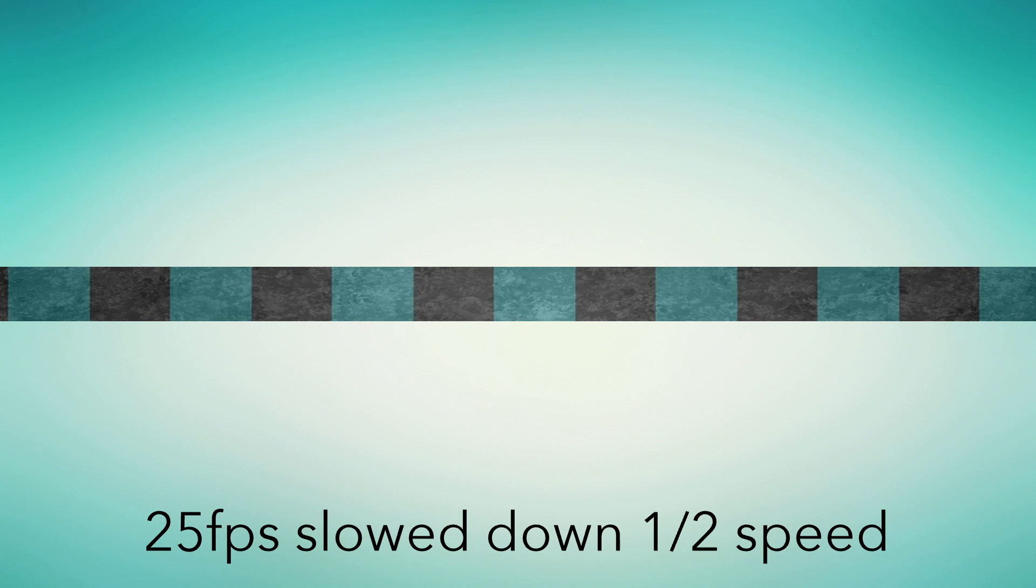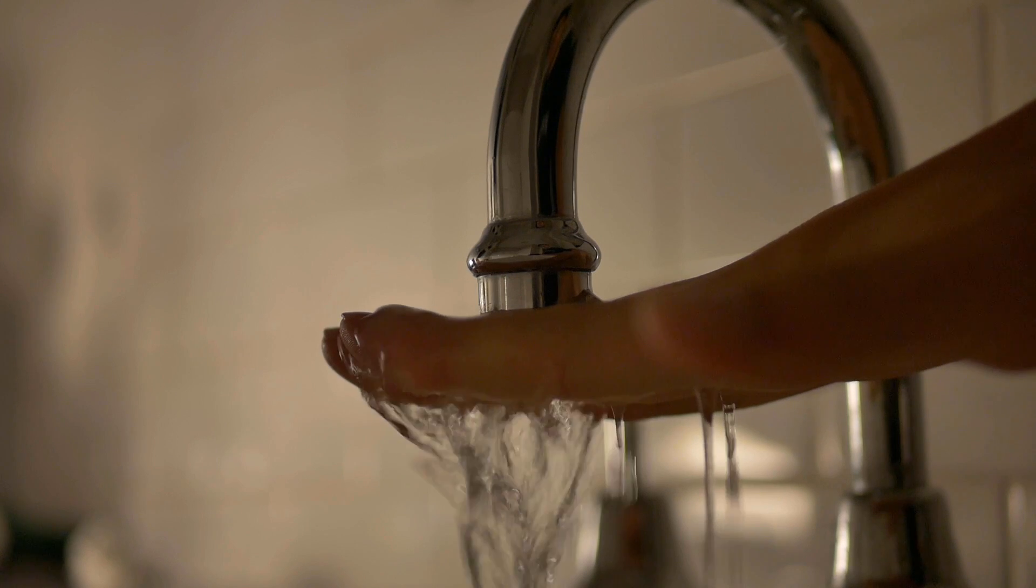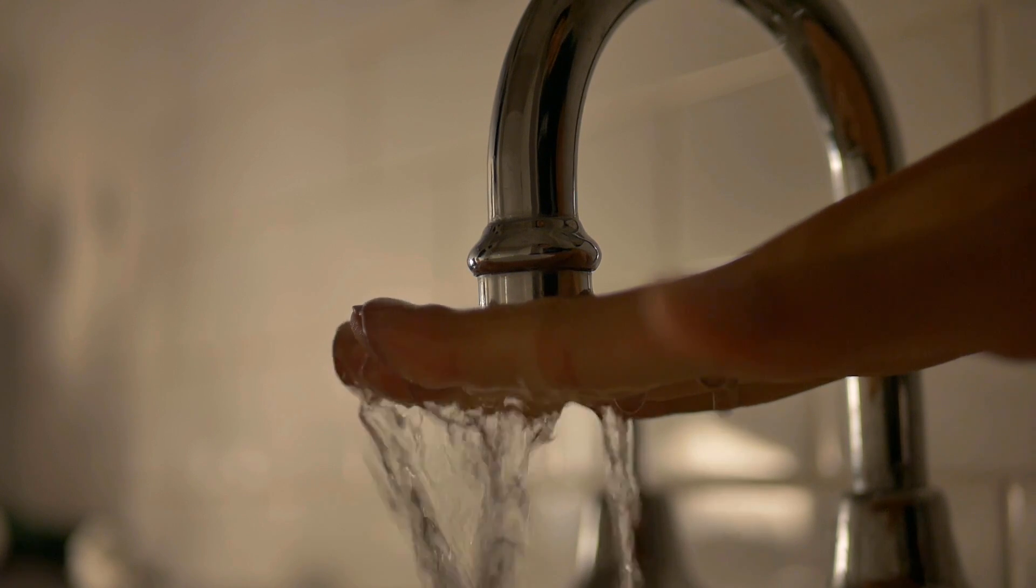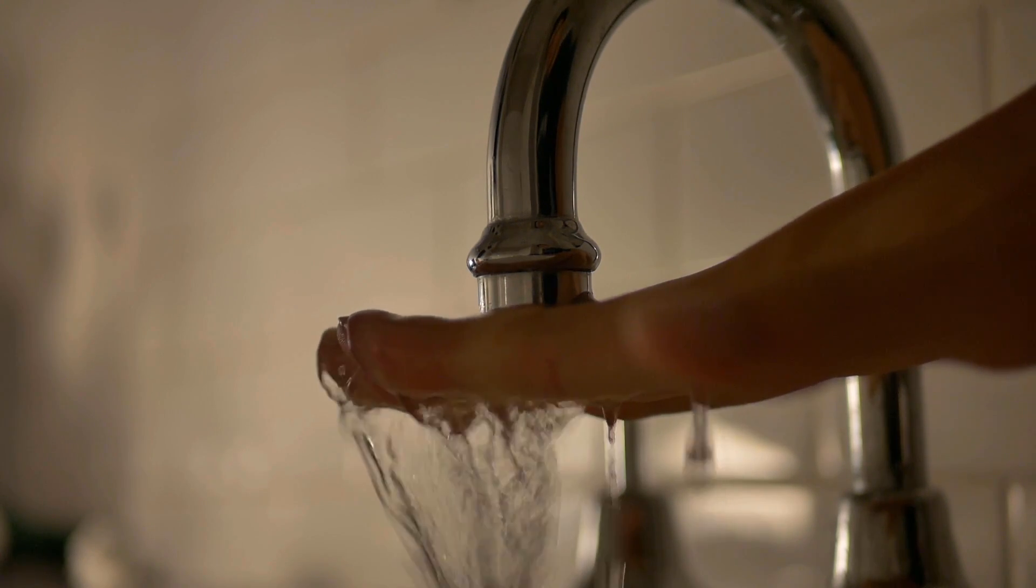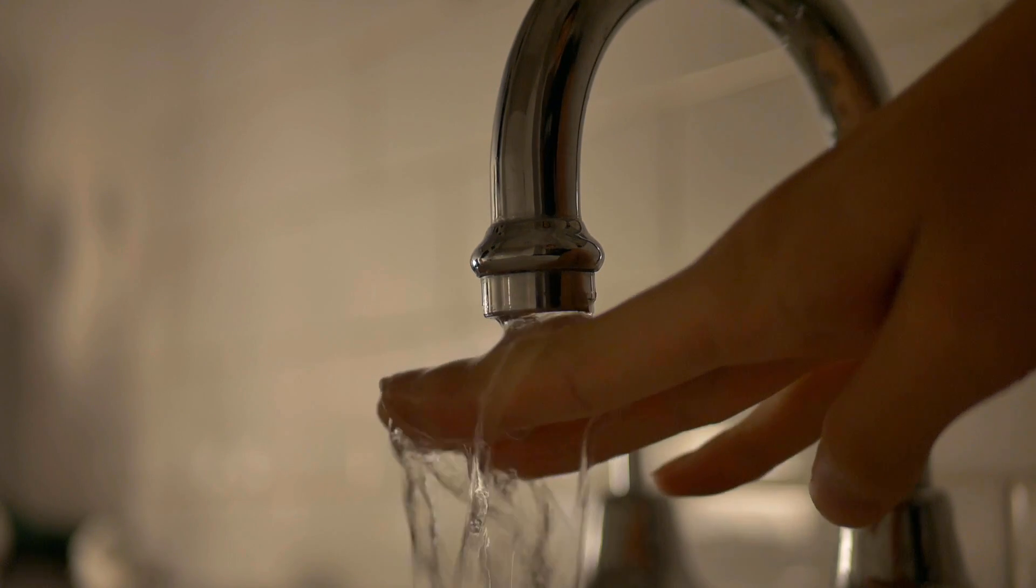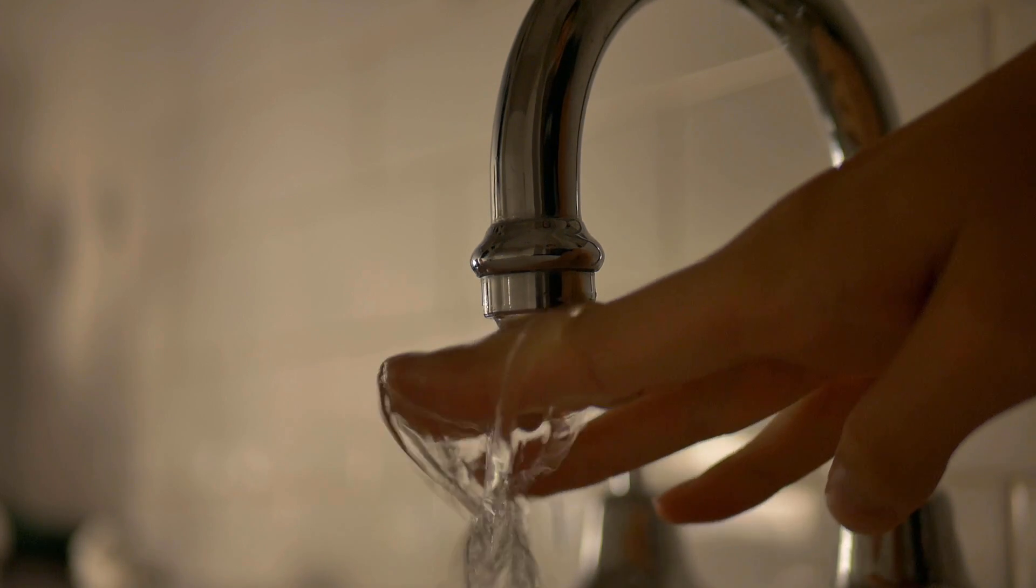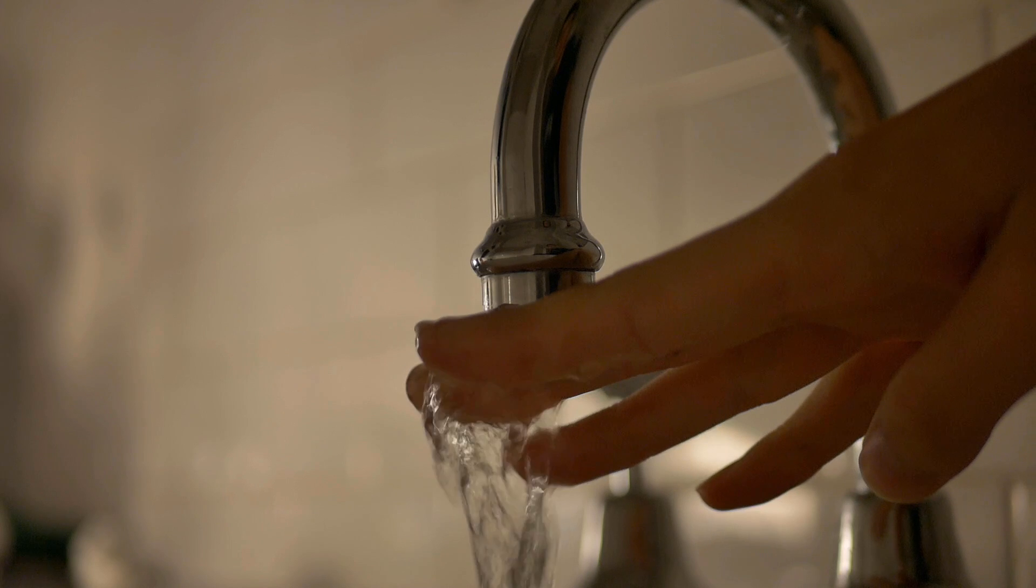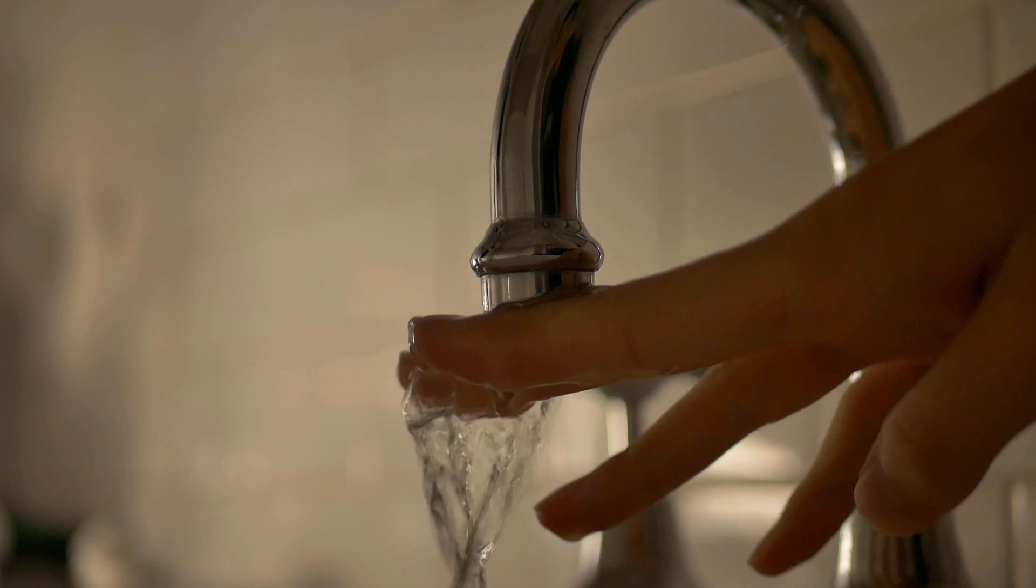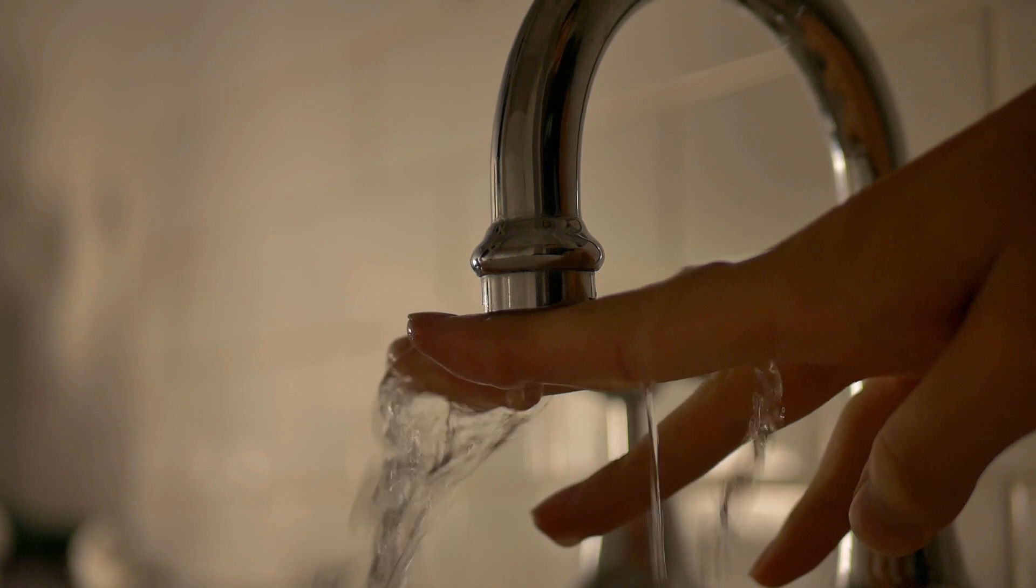As we can see, this is a comparison between 50 frames per second slowed down at half speed and 25 frames per second slowed down at half speed. You can see the difference, can't you?